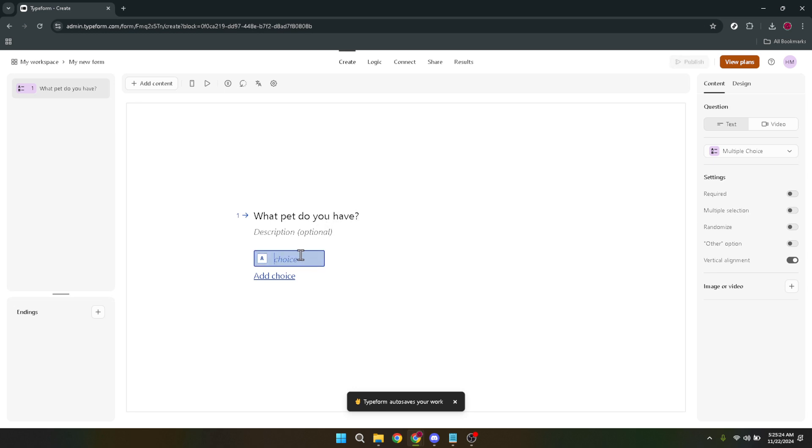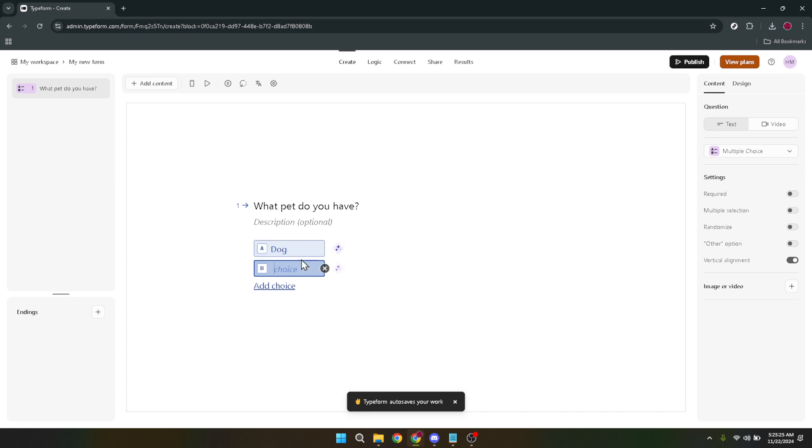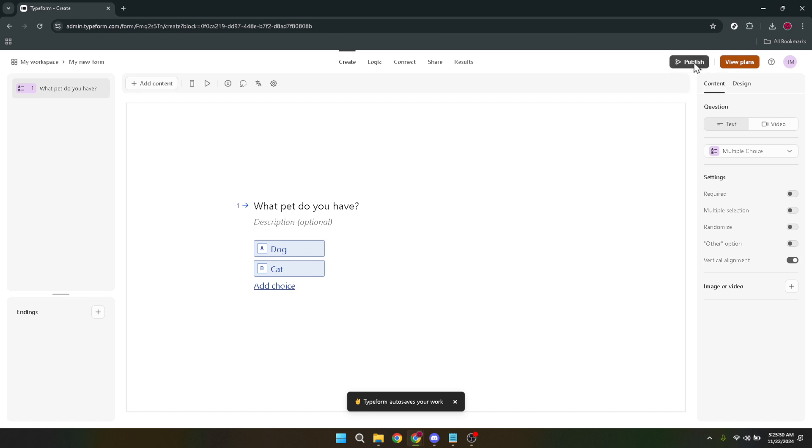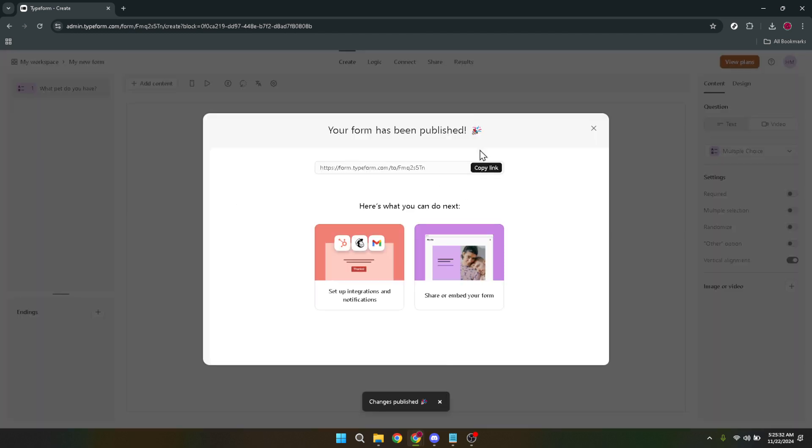Lastly, once you've poured your creativity into designing the form and you're satisfied with how it looks and functions, it's time to go live. Look for the Publish button. This might feel like a small step, but it's a significant moment. Publishing your form makes it accessible for users to start interacting with.